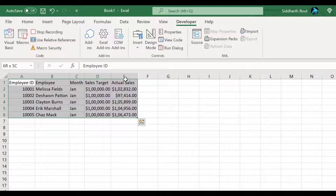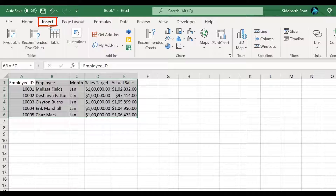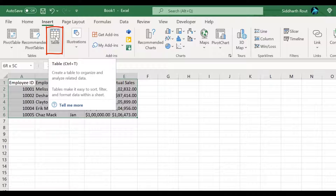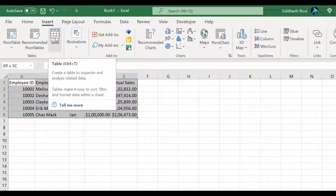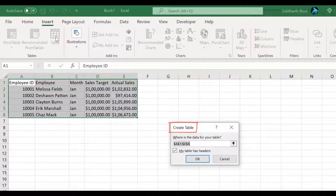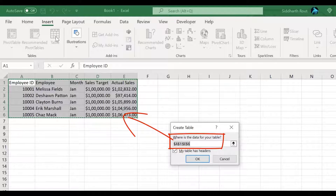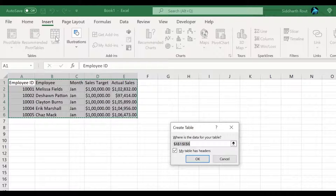Now let's convert this range into a table. Click on the Insert tab and click on the Table button — you'll notice the shortcut key is Ctrl+T, so next time you can use that directly instead of clicking through the ribbon. I'm presented with the Create Table dialog box. Excel has prefilled it with the relevant range, so you do not need to change anything. It has also detected that your table has headers, so leave that checked and click OK.